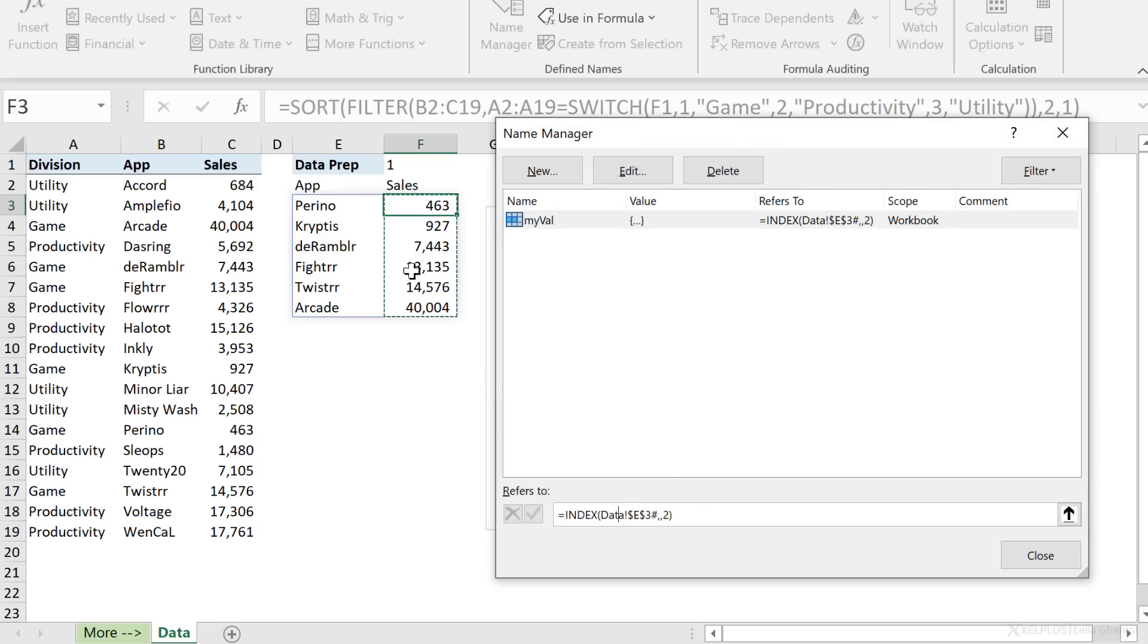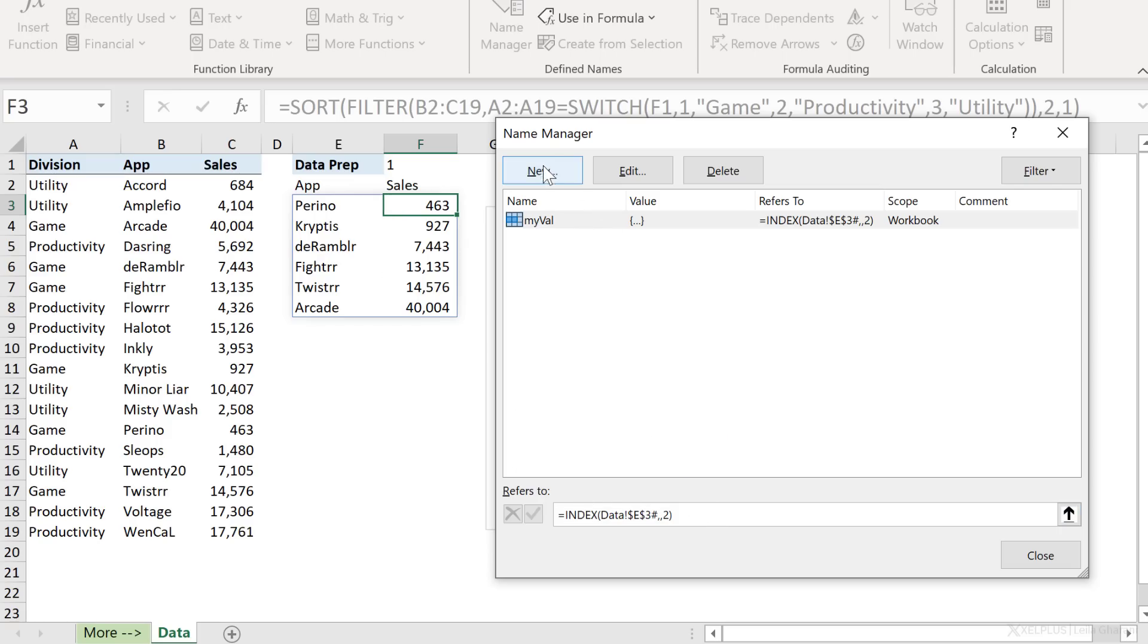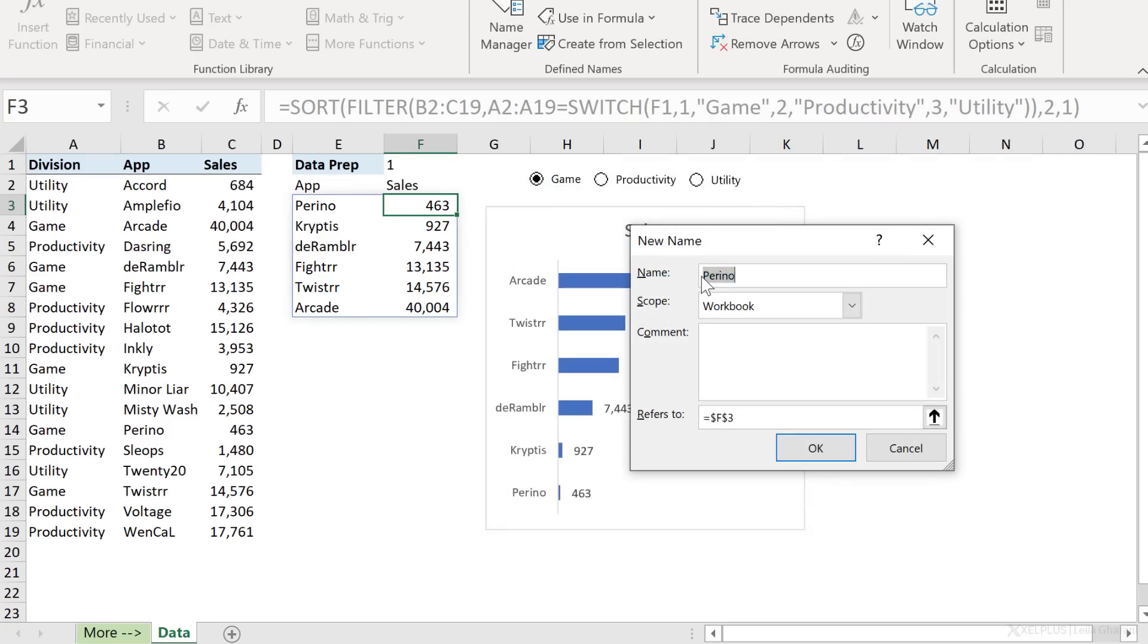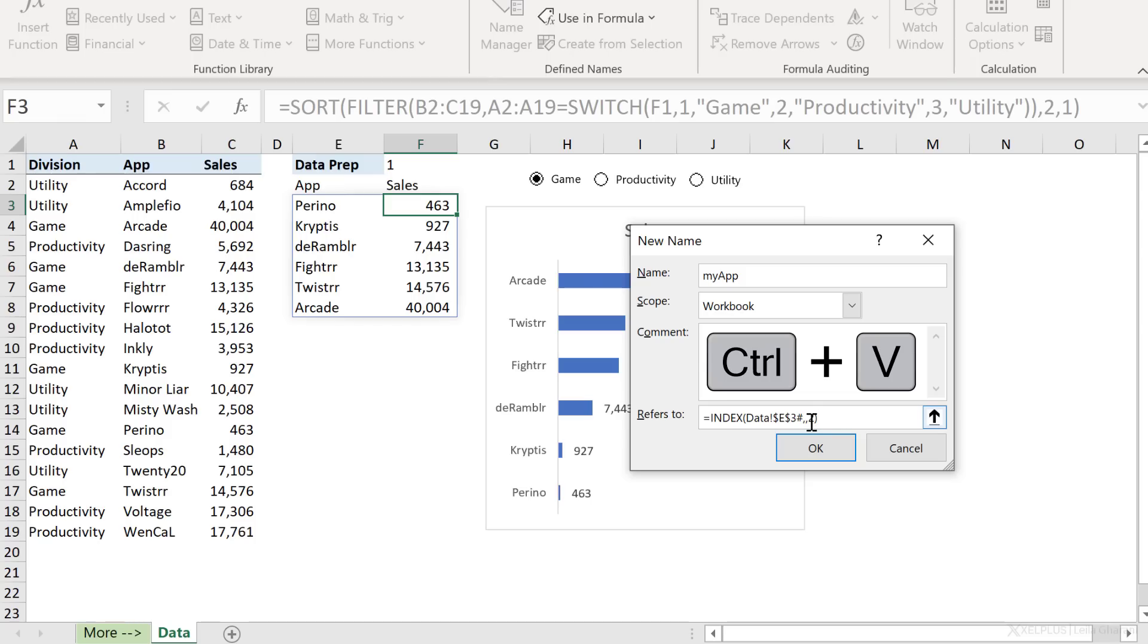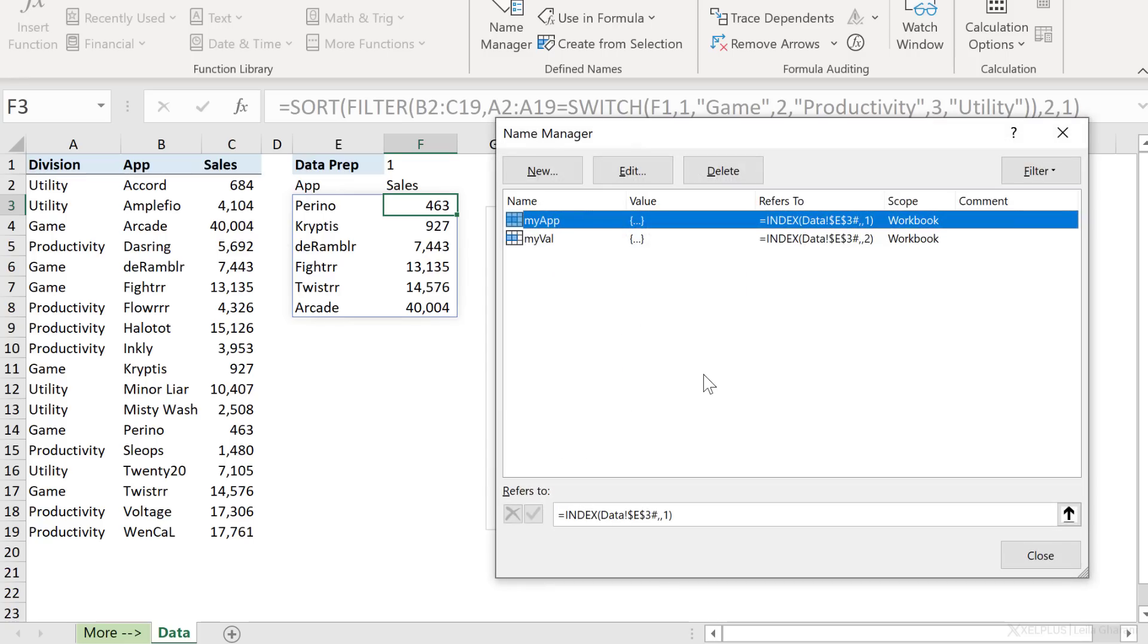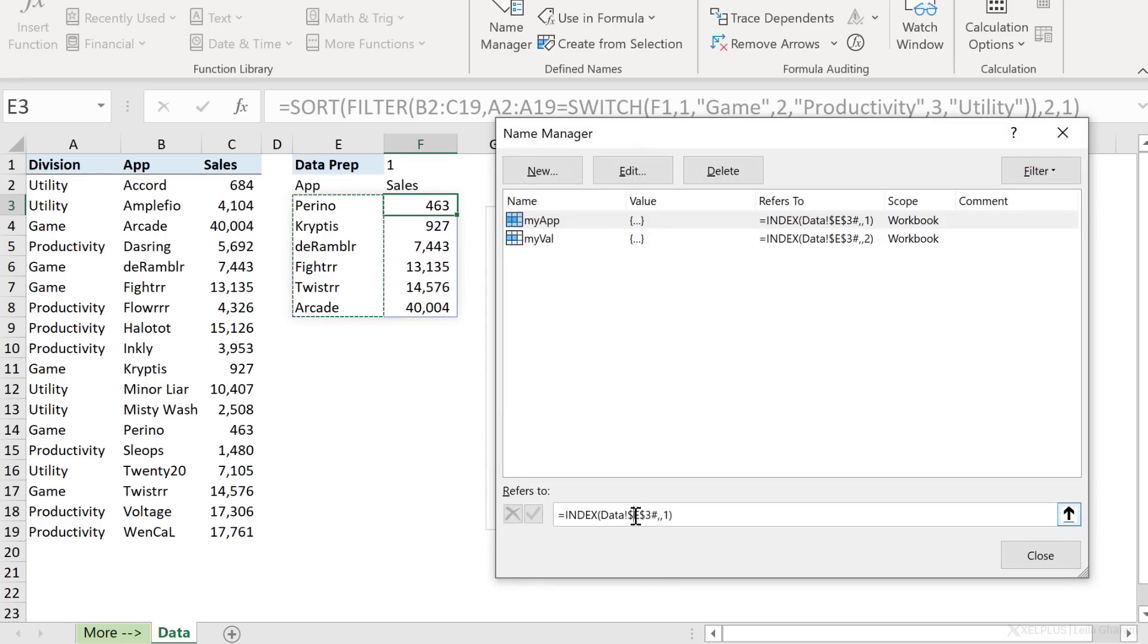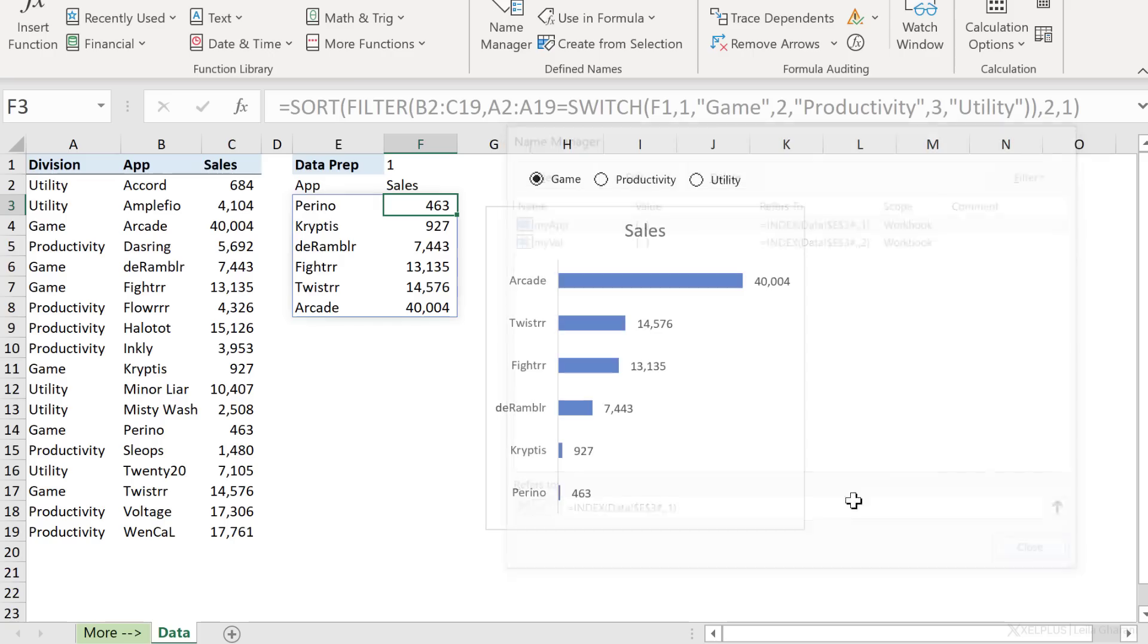To create the dynamic range for app, that's really easy. I'm just going to copy this, click on new, call it my app, paste the formula here. The only thing I need to change is this. I want the first column instead of the second column. Click on OK. So now I have my app and my val. Click on close.